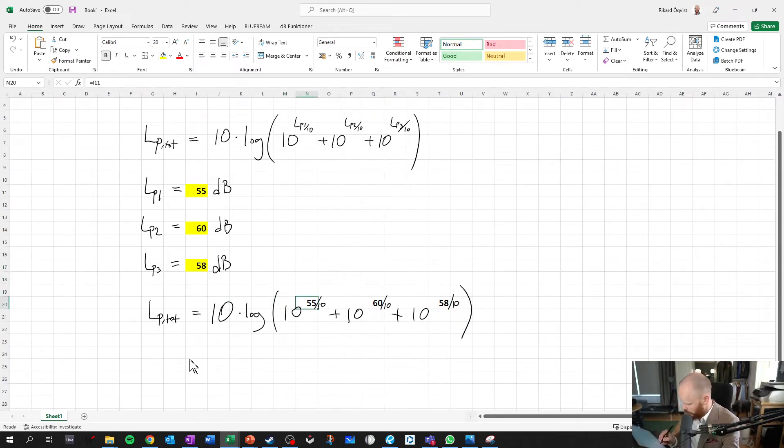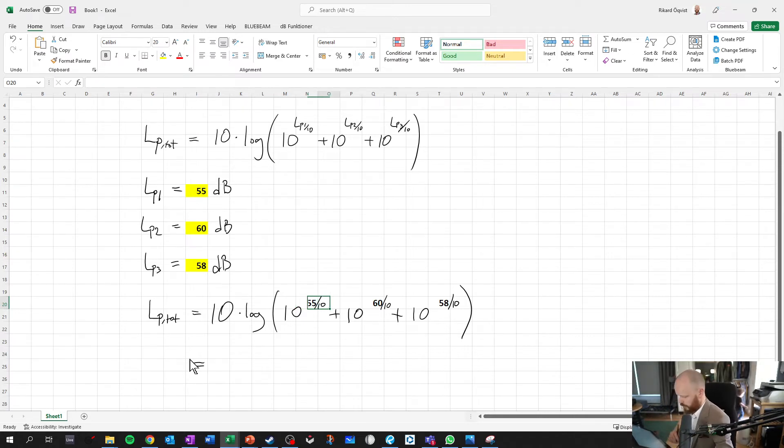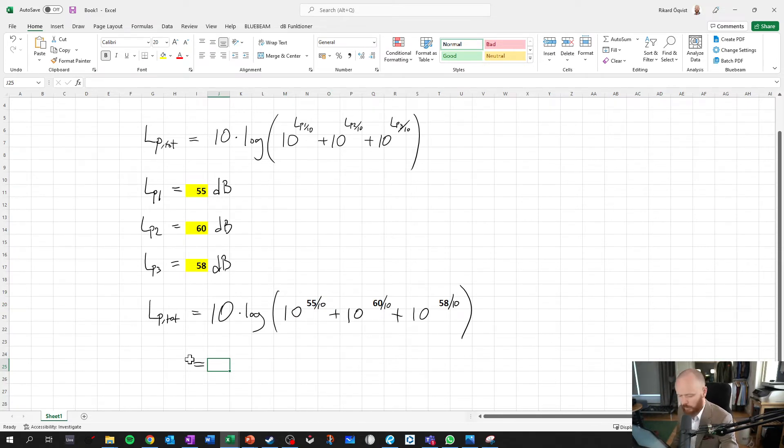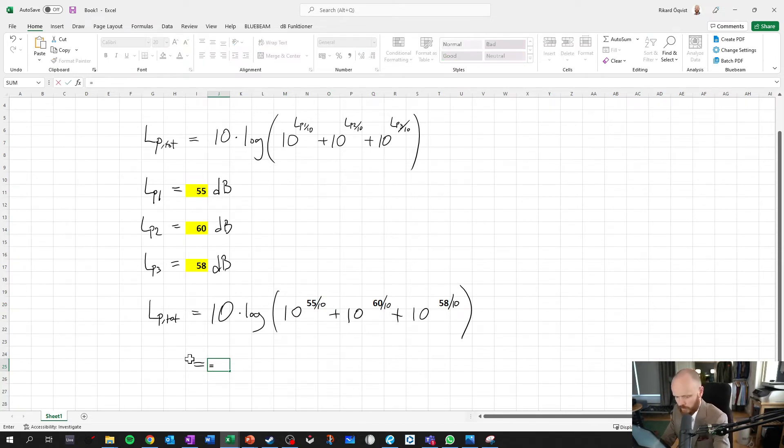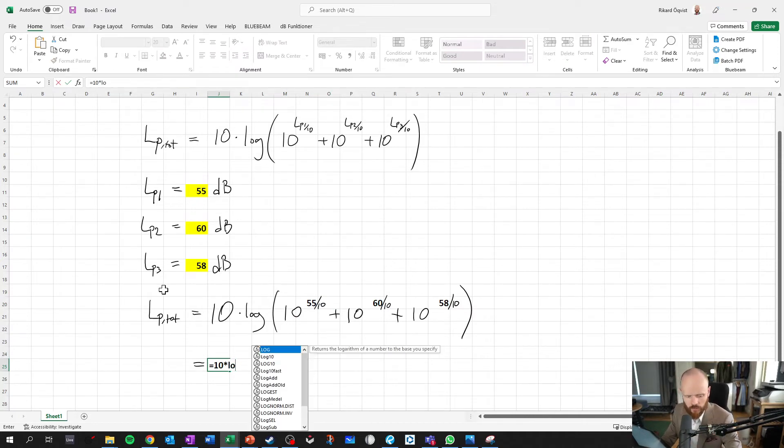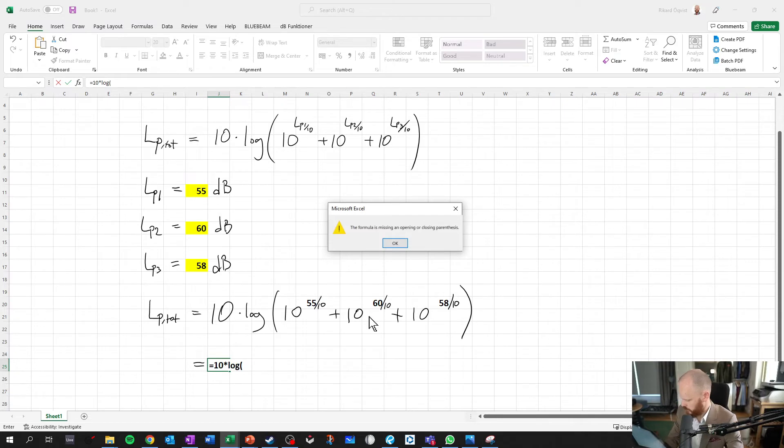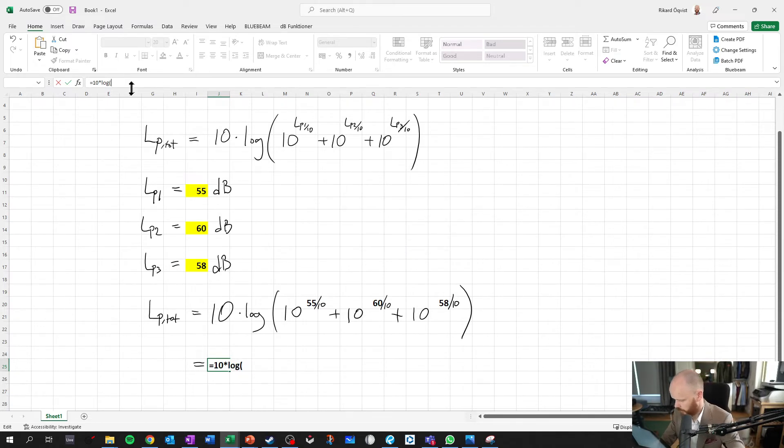And then we got the next step. LP total, let's continue this one. Equals and then it's equal to, now we can just sum this one up. This baby. Equals 10 times the logarithm of, oh no, I dropped. No.